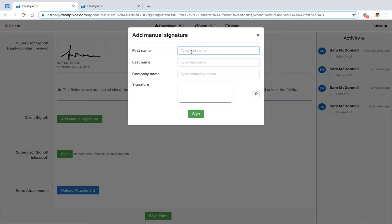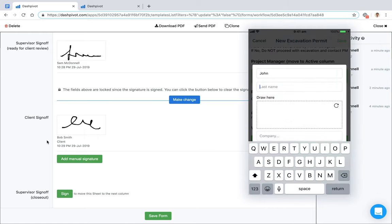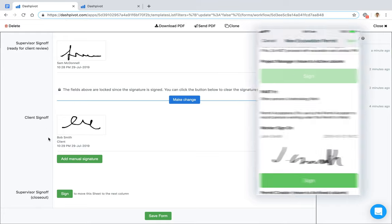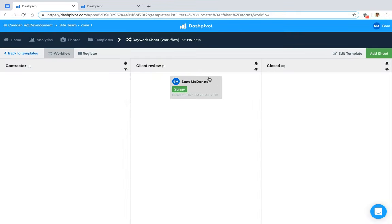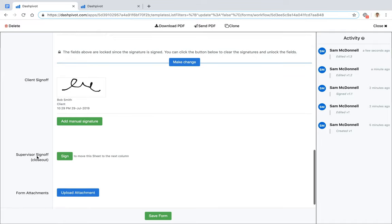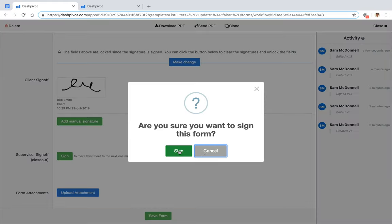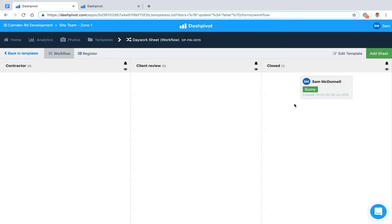When the form is in the Client Review column, you can click 'Add Manual Signature' on a tablet or phone, prompt for the client's details — for example, Bob Smith from the client company — and they can draw their signature. This manual signature stamps the time and date but does not move the form to the next column. The final approval signature is the supervisor's again, and signing that moves the form to the Closed column.